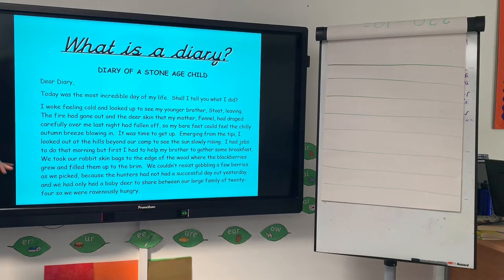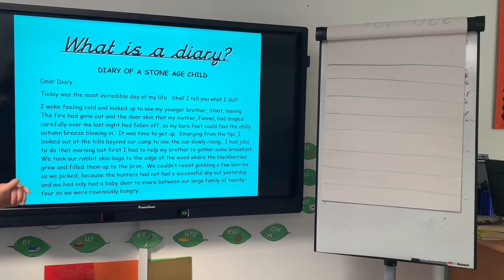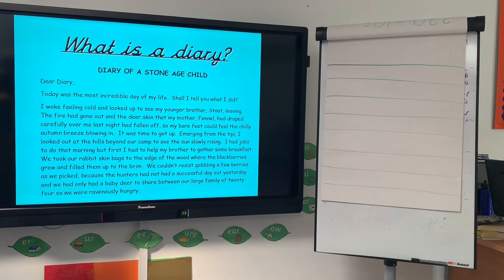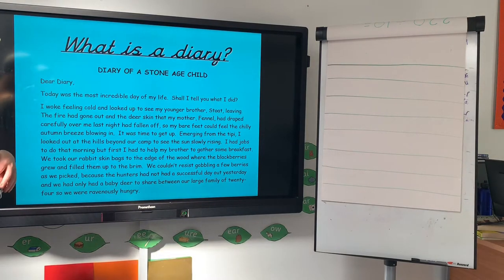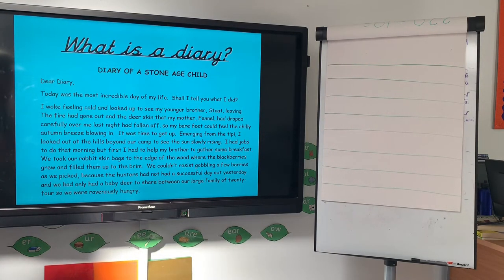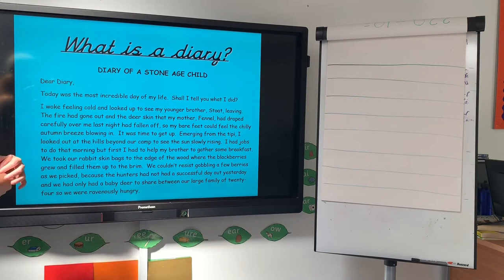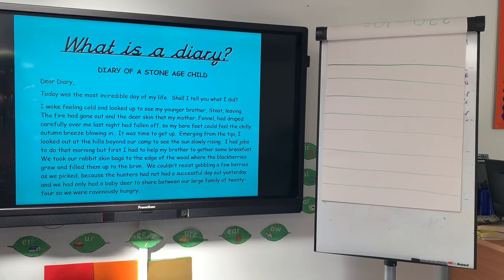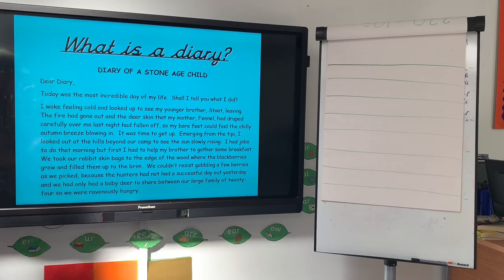Here's an example of a diary entry — this is the diary of a Stone Age child. 'Dear diary, today was the most incredible day of my life. Shall I tell you what I did? I woke feeling cold and looked up to see my younger brother stoking the fire. The fire had gone out and the deerskin that my mother Fennel had draped carefully over me had fallen off, so my bare feet could feel the chilly autumn breeze blowing in. It was time to get up. Emerging from the teepee, I looked out at the hills to see the sun slowly rising. I had jobs to do that morning, but first I had to help my brother gather some breakfast. We took our rabbit skin bags to the edge of the wood where the blackberries grew and filled them up to the brim. We couldn't resist gobbling a few berries as we picked, because the hunters had not had a successful day yesterday and we had only had a baby deer to share between our large family of 24, so we were ravenously hungry.'